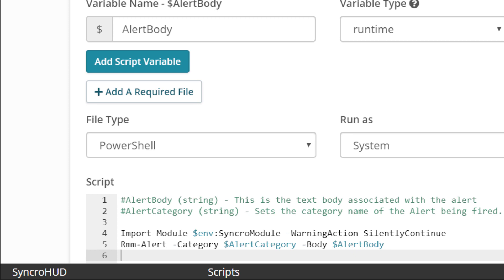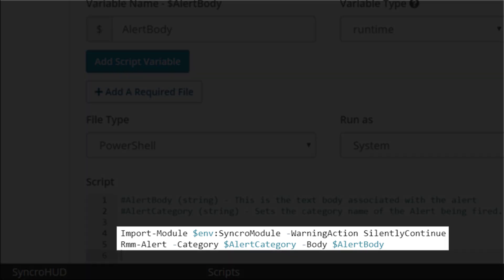You can see that these scripts are designed to be extremely short. This one, for instance, is just two lines of code. The first is required to use our PowerShell commands, and the second is the PowerShell command itself.